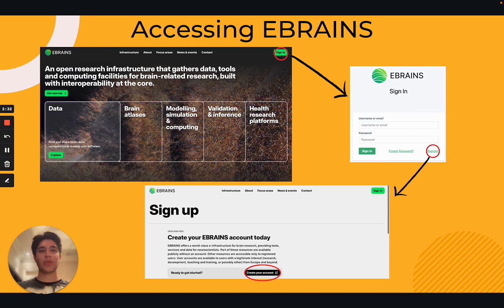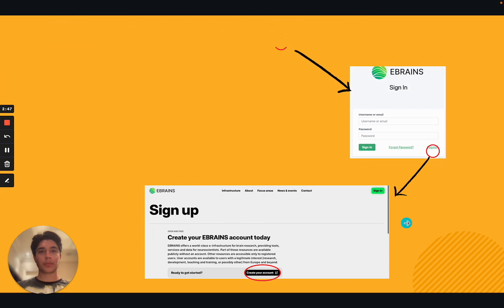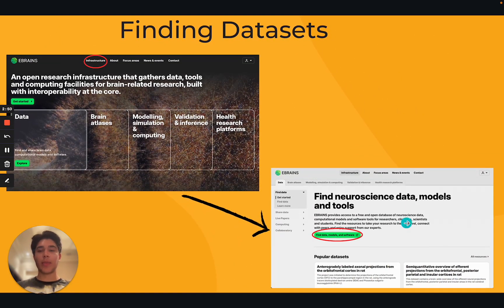After registering, you will receive a registration confirmation email. Click on the link in this confirmation email to be redirected to a sign-in page on the eBrainz website, where you can enter your new login credentials. Once logged in, you will find yourself on the main eBrainz landing page, from where you should click the 'infrastructure' button at the top of your screen. Next, click the green button that says 'find data, models, and software' to be redirected to a page containing the hundreds of datasets offered through eBrainz.